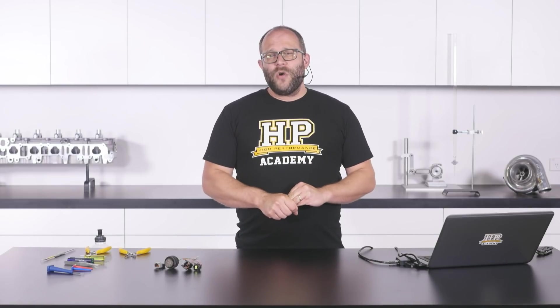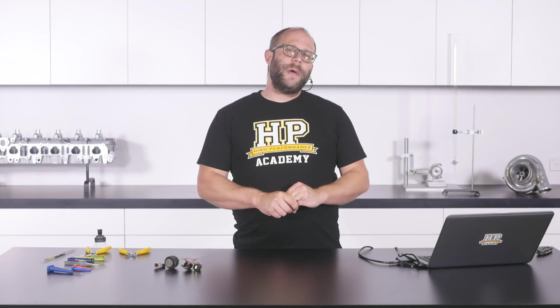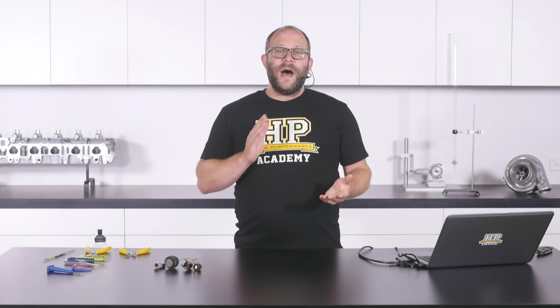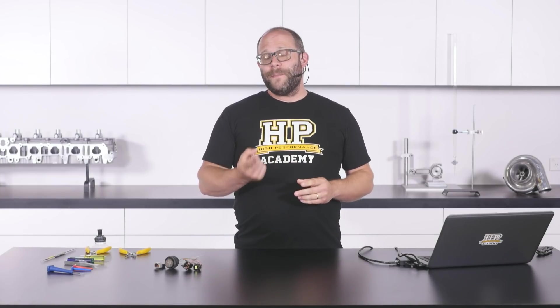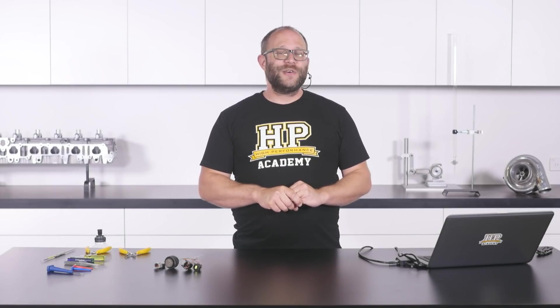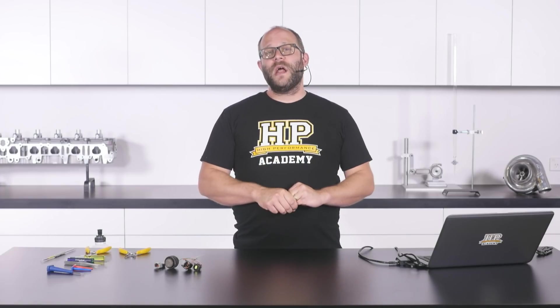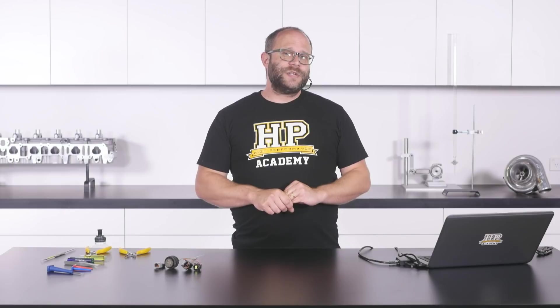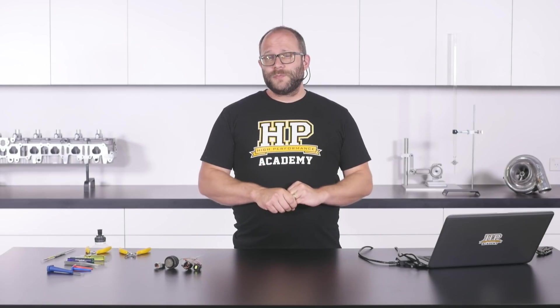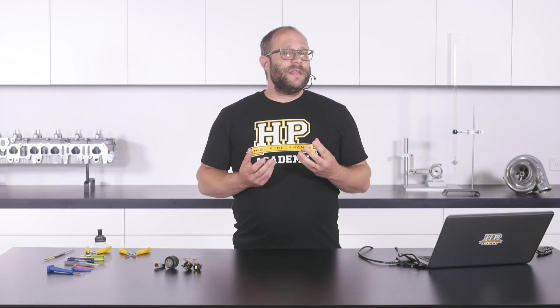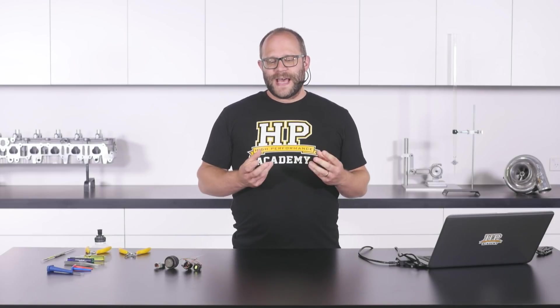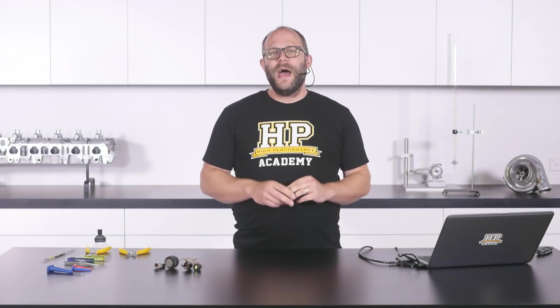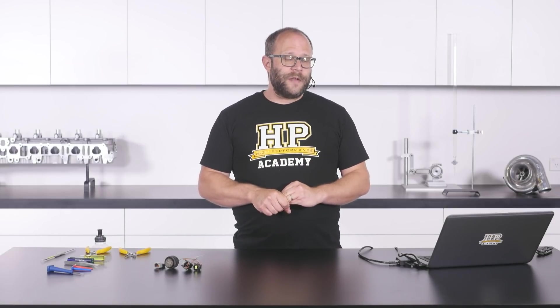Before we get into that though, have a little bit of a catch up about what's been going on here at HPA over the last week. So we have been thoroughly deserted here in the office. Andre, Ben and Jono have all shot away to America to the PRI trade show. So they're going to be getting a lot of footage and a lot of really in depth industry interviews over there that's going to help us put out a lot of content over the next couple of months. So apparently they're having an amazing time.